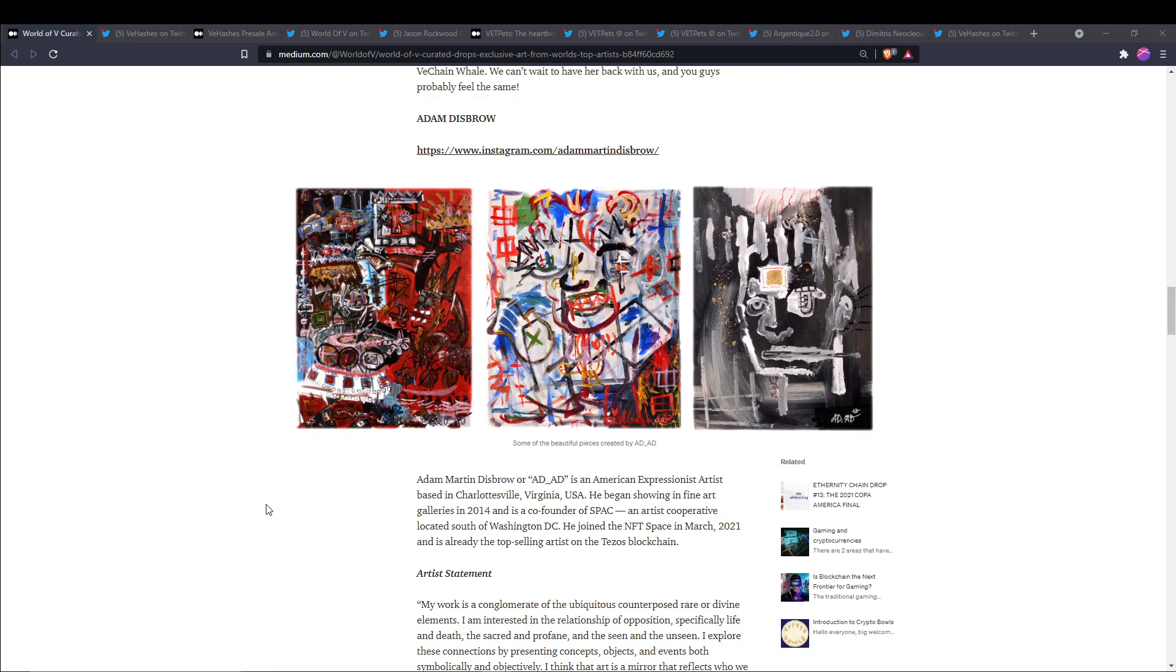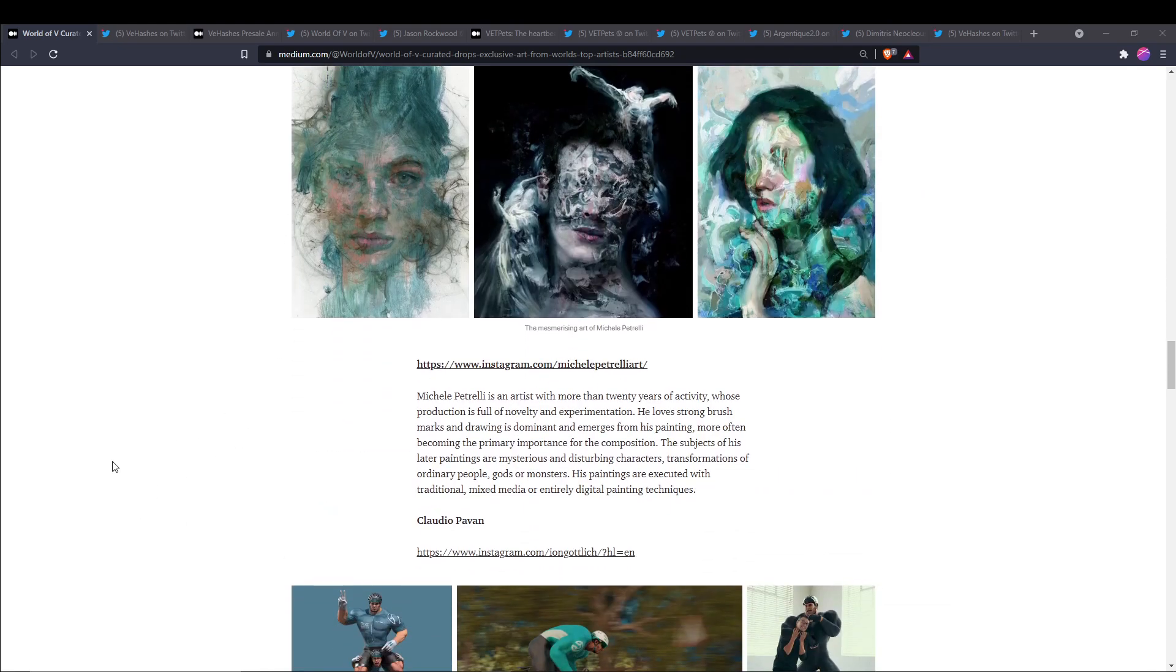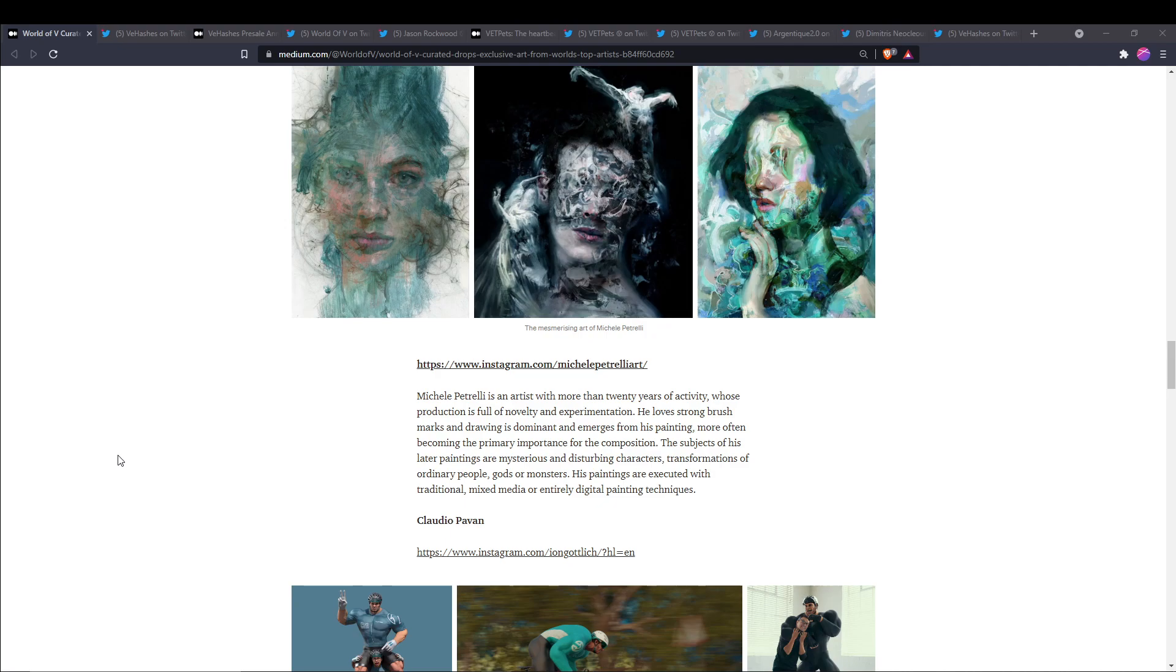We also have Michael Petrelli. He's an artist with more than 20 years of activity whose production is full of novelty and experimentation. He loves strong brush marks and drawing is dominant and emerges from his painting, often becoming the primary importance for the composition. The subjects of his later paintings are mysterious and disturbing characters, transformations of ordinary people, gods, or monsters. His paintings are executed with traditional mixed-media or entirely digital painting techniques.